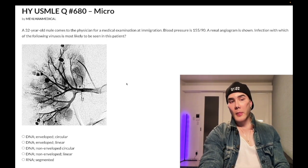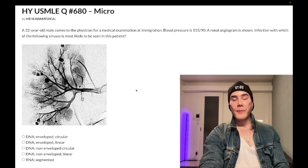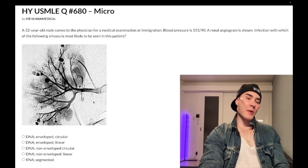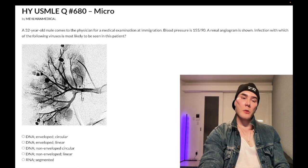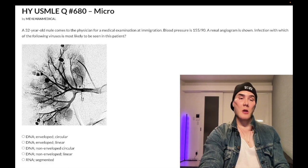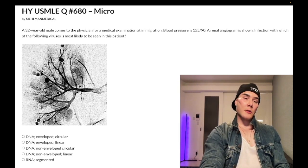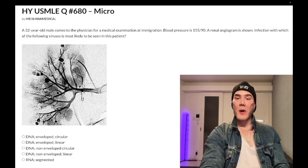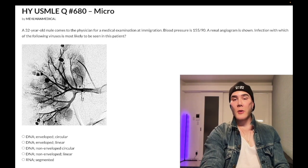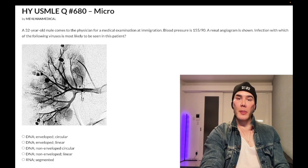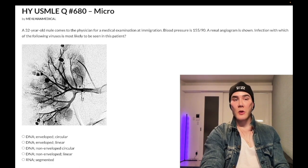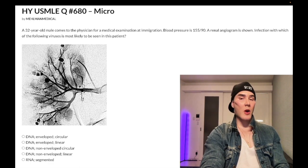This is past-level in the sense that when we have this type of angiogram, even if you don't know what you're looking at — this is showing us the string of pearls appearance. The string of pearls appearance is what you get with polyarteritis nodosa. You need to know that this is caused by hepatitis B sometimes — 30% of patients with polyarteritis nodosa are seropositive for hepatitis B.